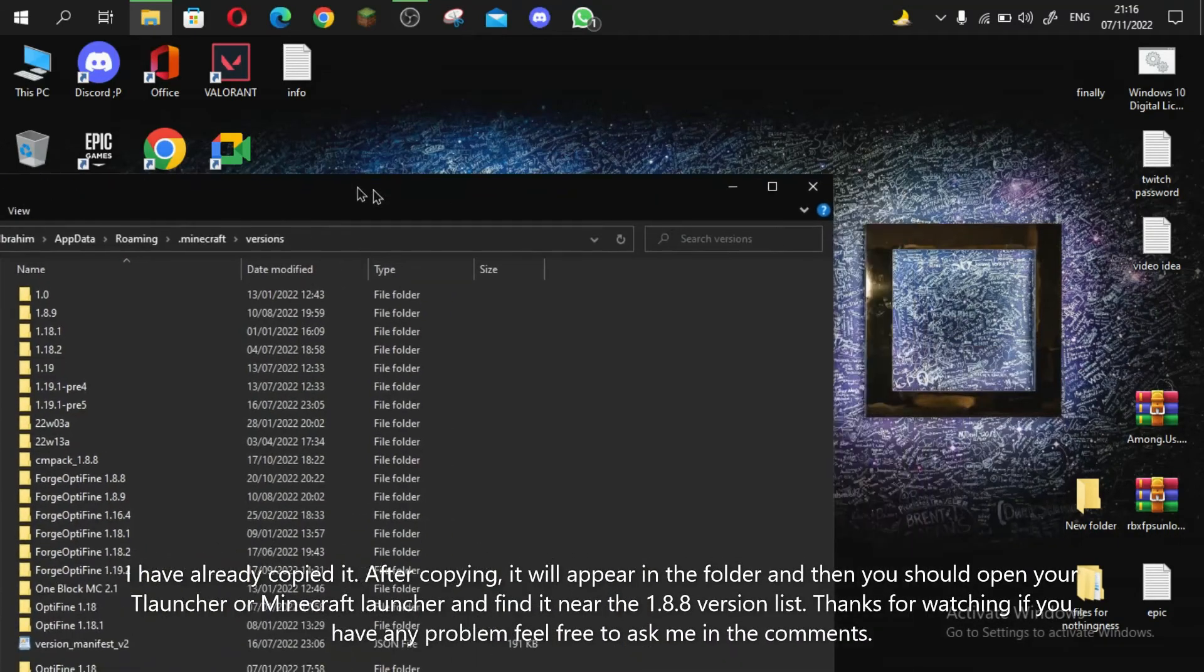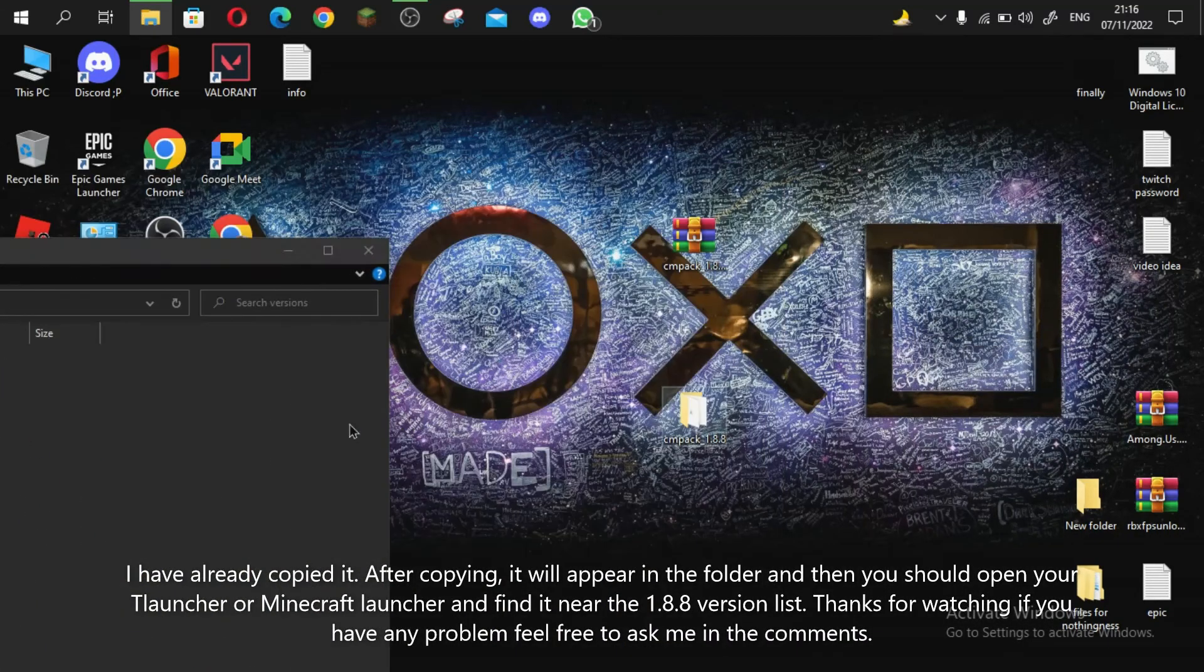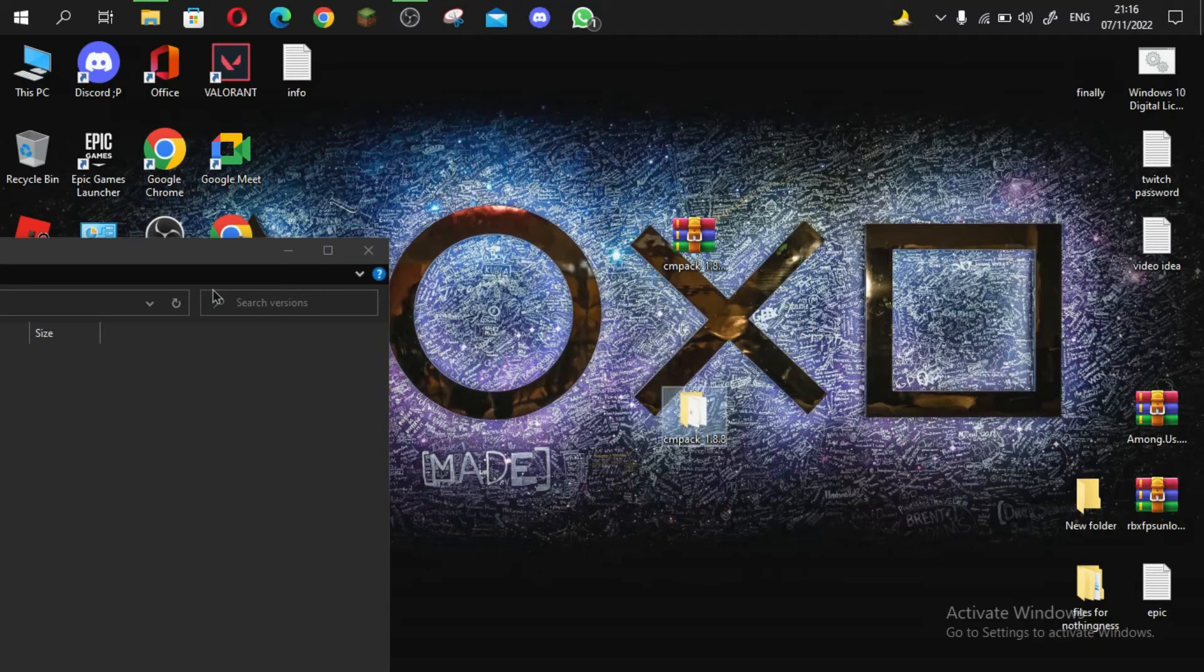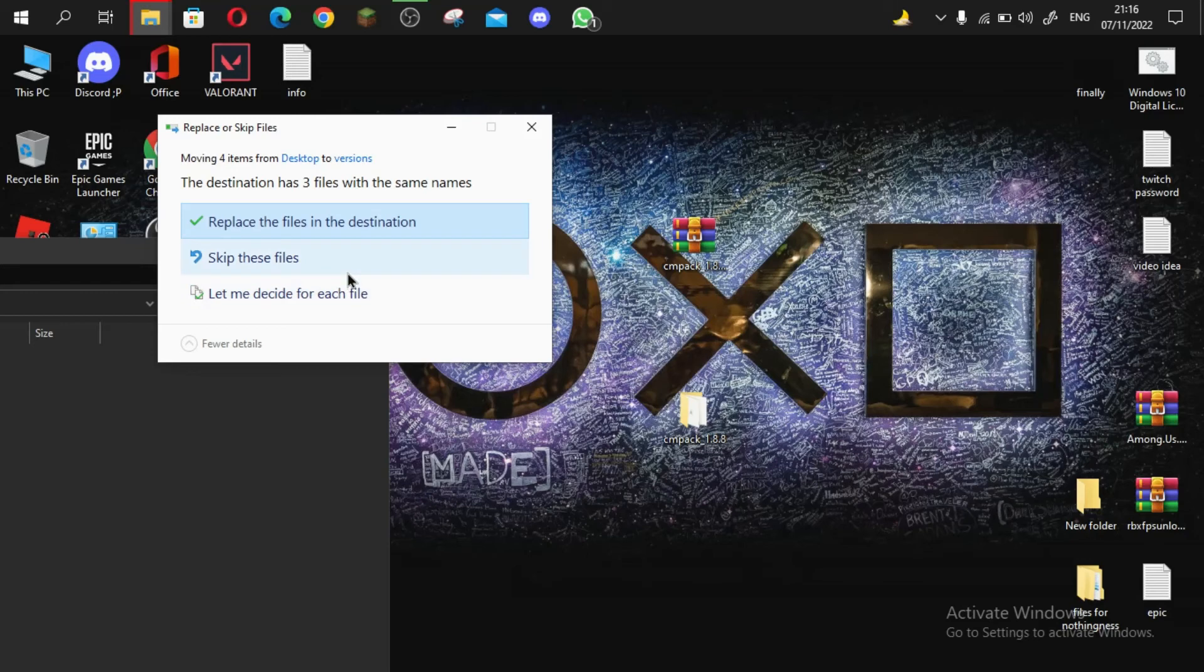I have already copied it. After copying, it will appear in the folder and then you should open your TLauncher or Minecraft launcher and find it near the 1.8.8 version list.